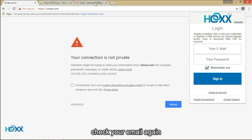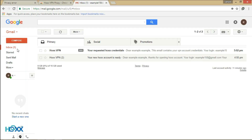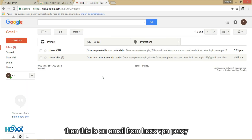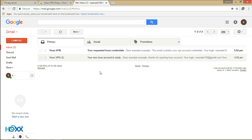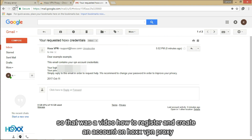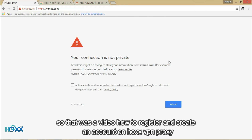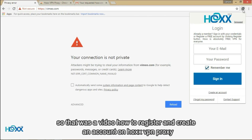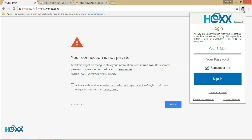Check your email again. This is an email from Hawks VPN Proxy — they send a new password with credentials. So that was a video on how to register and create an account on Hawks VPN Proxy. Thanks for watching.